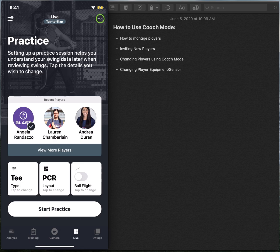Hello Blast Coaches! This is Angela here from Blast Motion and today is all about how to utilize coach mode in your app. So without further ado, let's go ahead and dive in and get started.